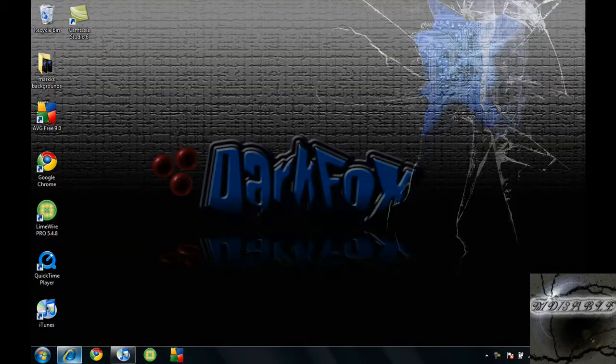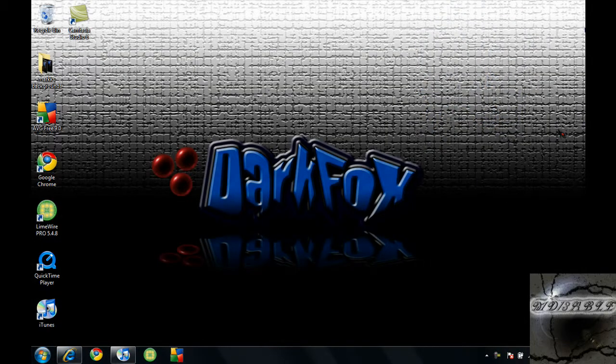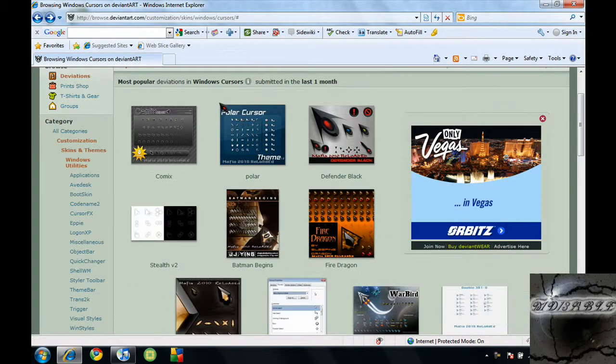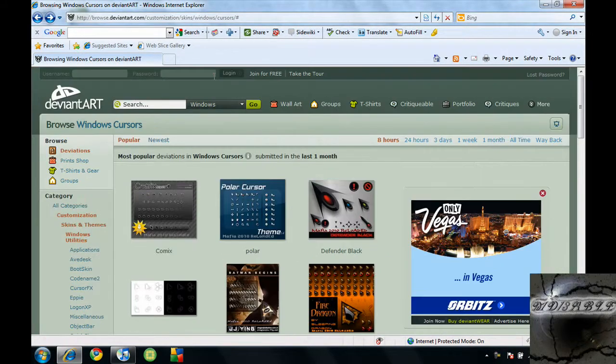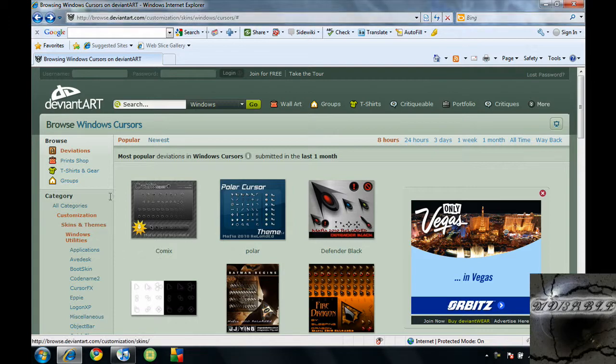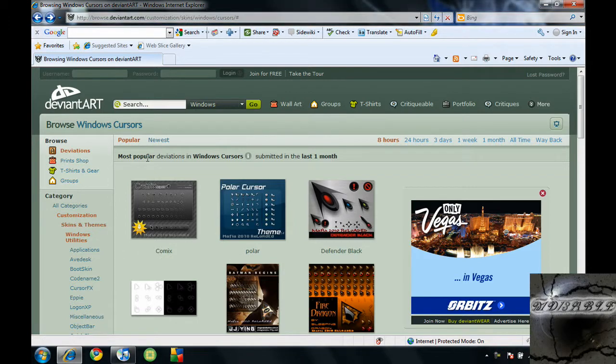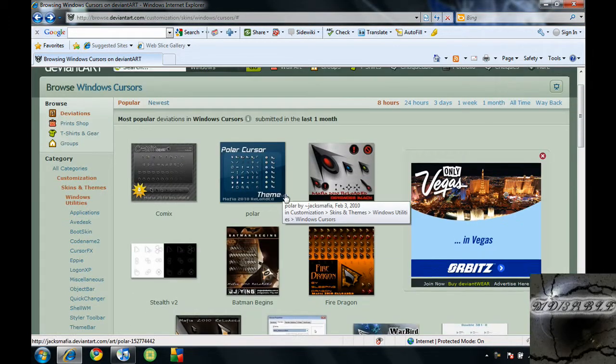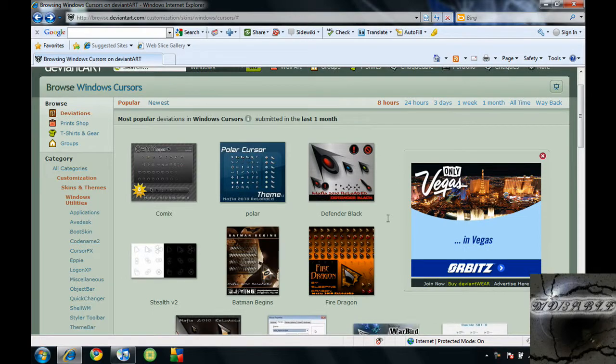So the first thing you want to do is open up your internet browser. You want to go to deviantart.com. I just have this link right here in the description so you can go ahead and click on it and it will take you straight to it.